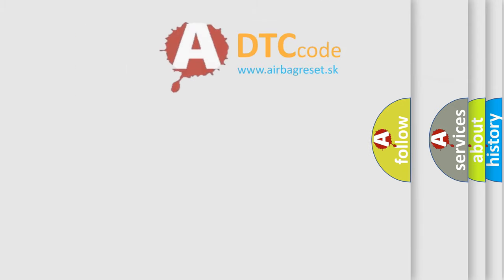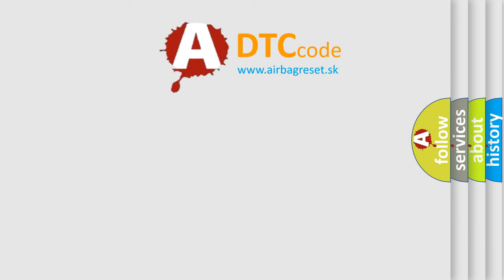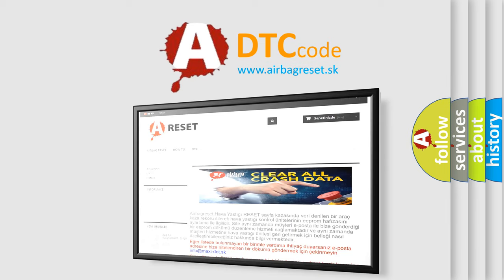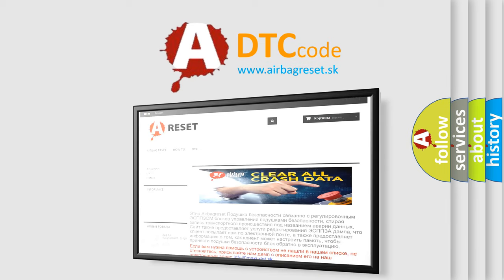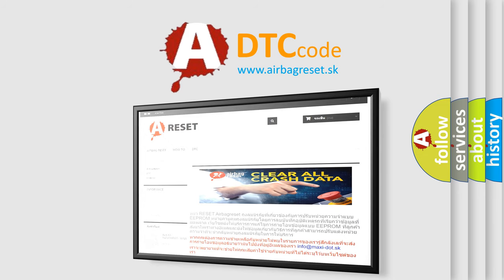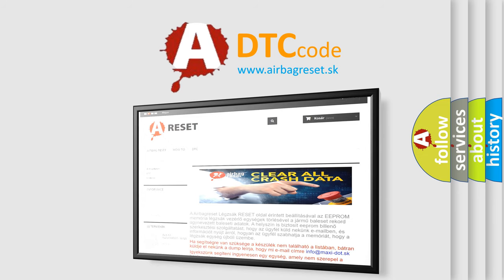The airbagreset website aims to provide information in 52 languages. Thank you for your attention and stay tuned for the next video.